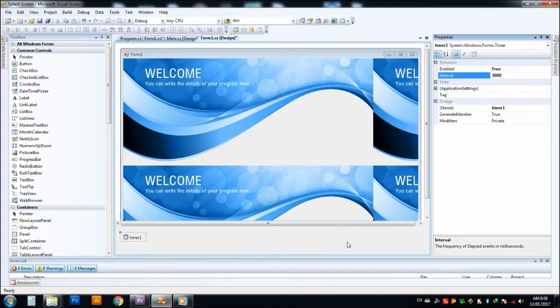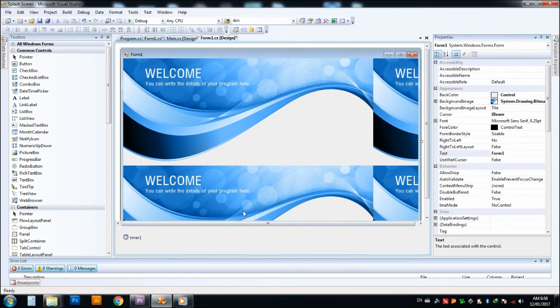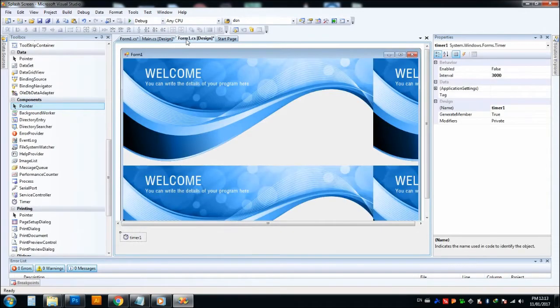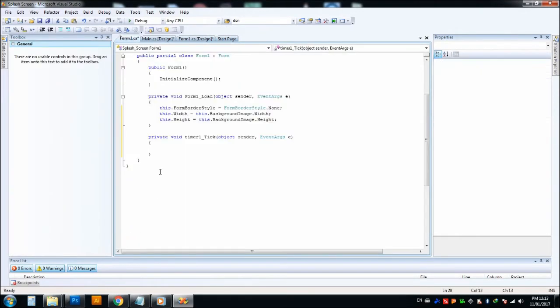Now we can go to the form code in the program. We can click on the timer, double click on the timer, so we will be entered into timer tick event.